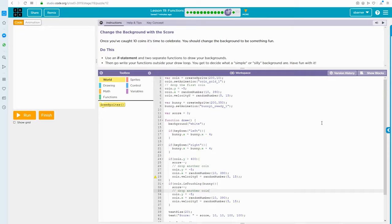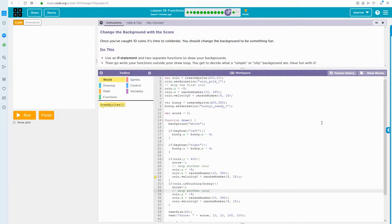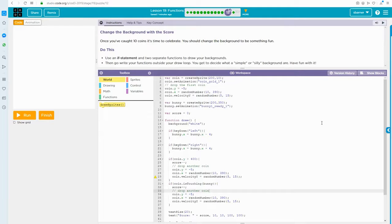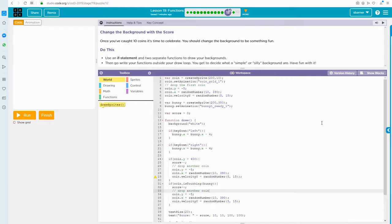Because you name functions - there is such a thing as an anonymous function which has no name - but if you name your functions, then the name of the function can help you understand the code better. So instead of having a block of code that you have to look at and figure out what it does, you see the function call.